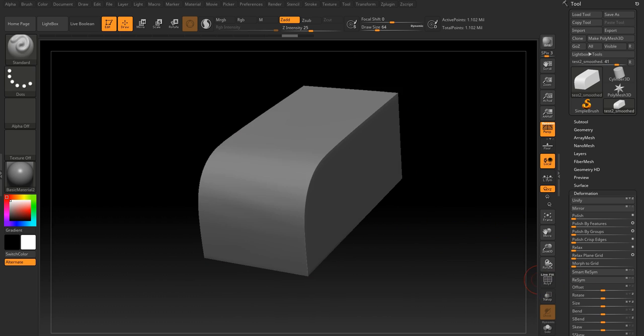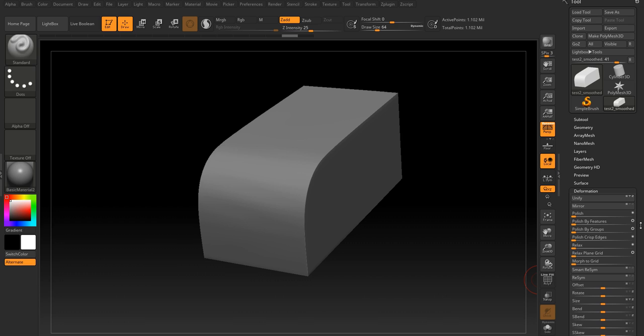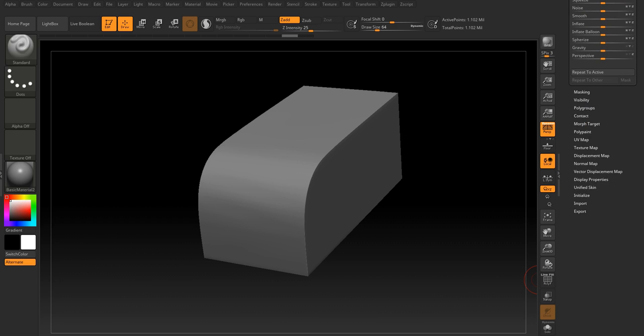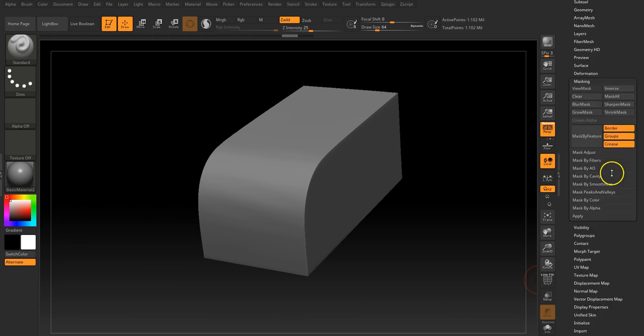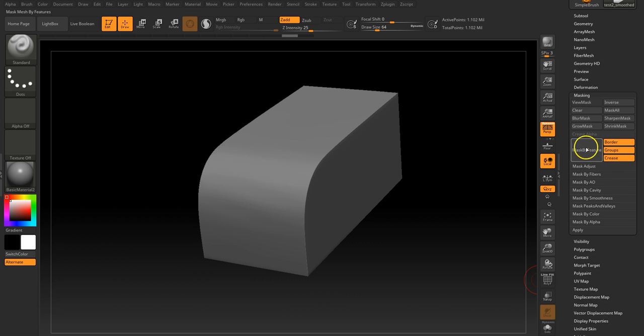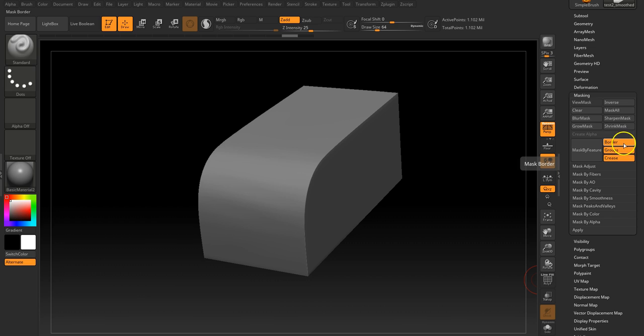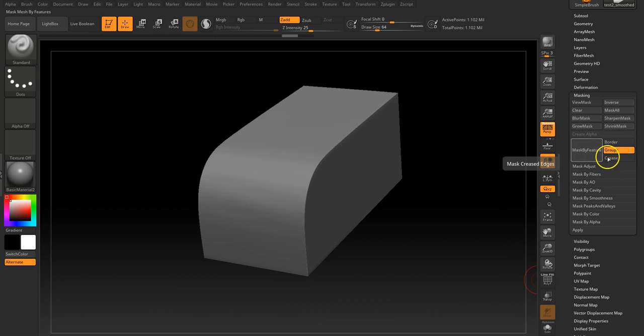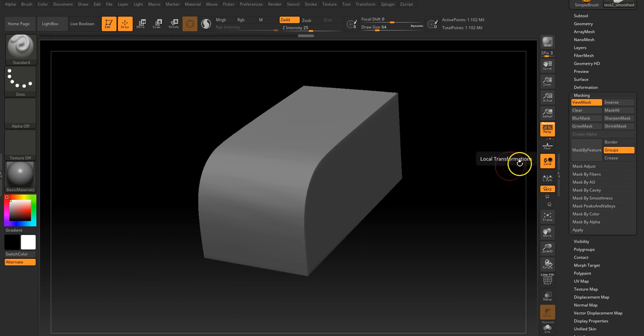Because of that, we can set up a mask which is based on those polygroup borders. If we go to the masking, in here we've got mask by feature and we can mask by groups, borders, or creases. Let's mask by groups, let's mask by feature.